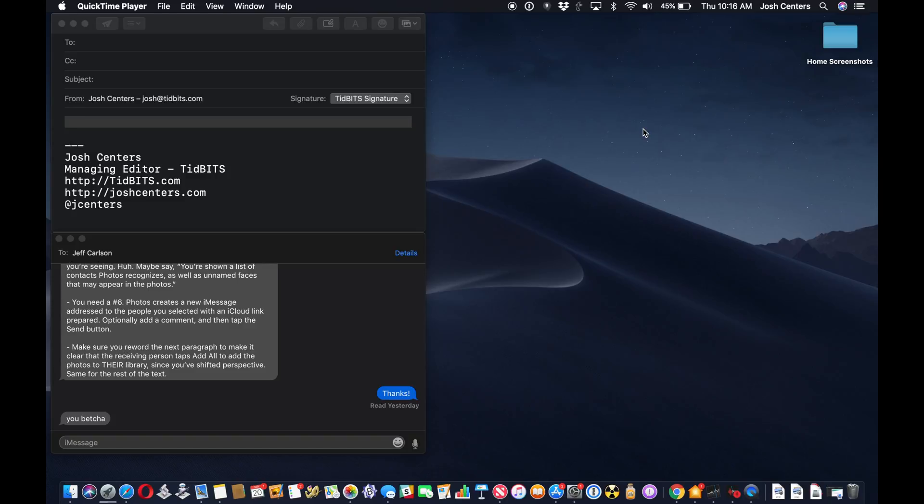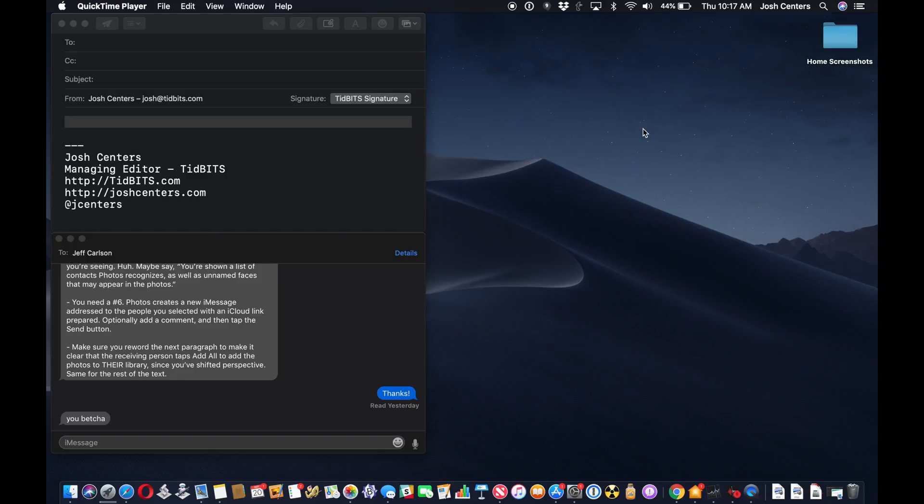What continuity camera lets you do is import photos directly from your iPhone or iPad onto your Mac. And by that I mean you set it up on your Mac, you take the photo, or you can even scan a document with your iPhone, and that image shows up directly on your Mac.